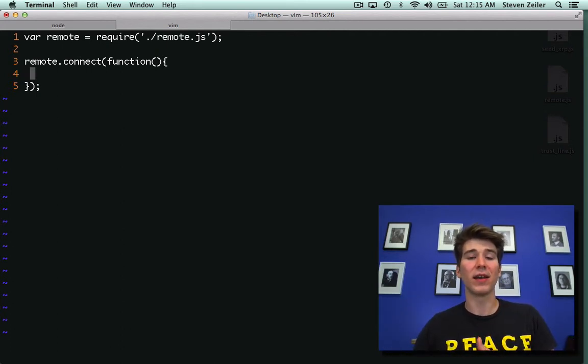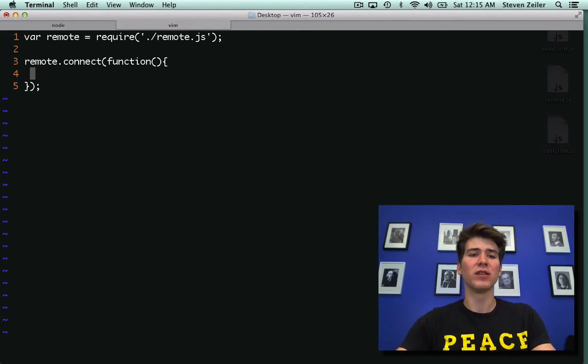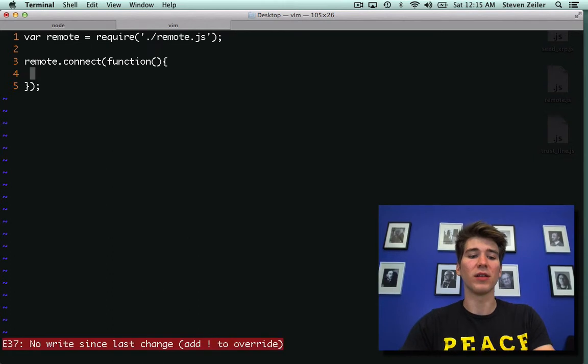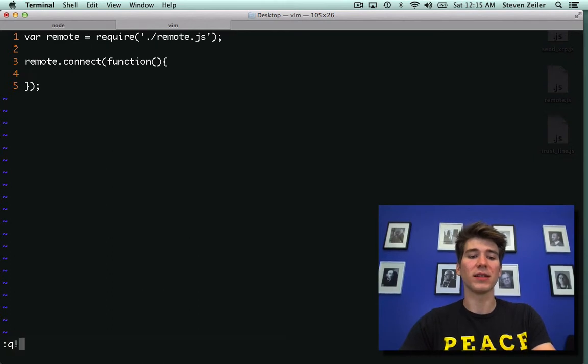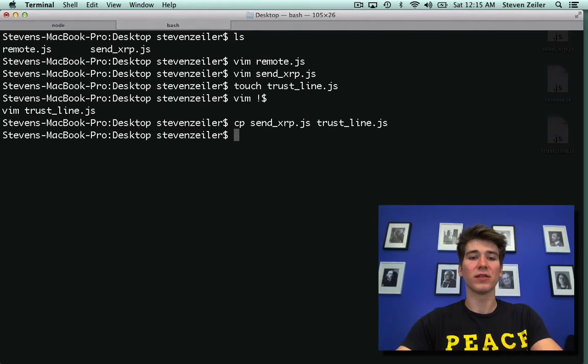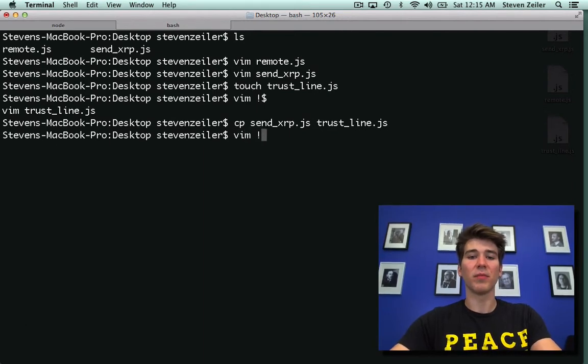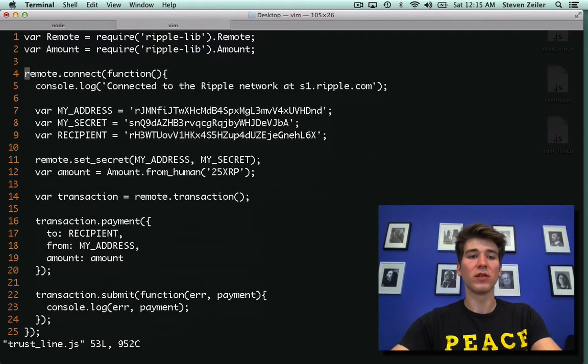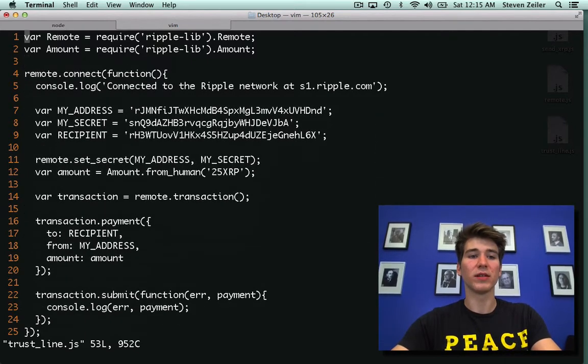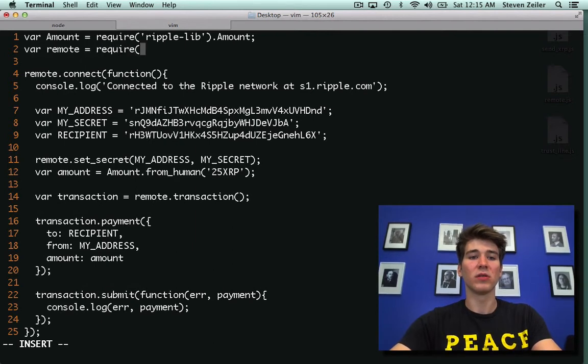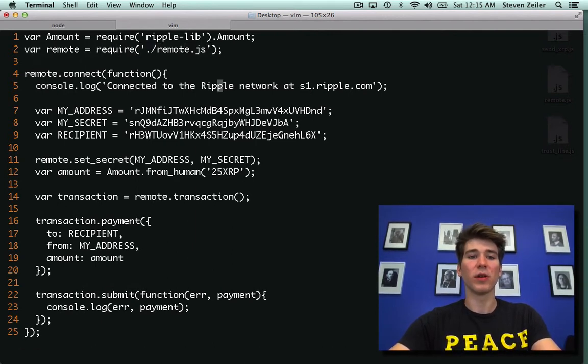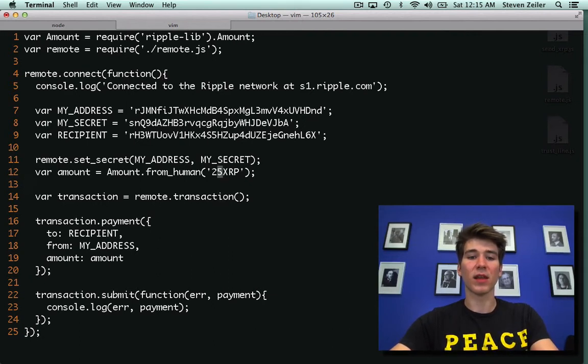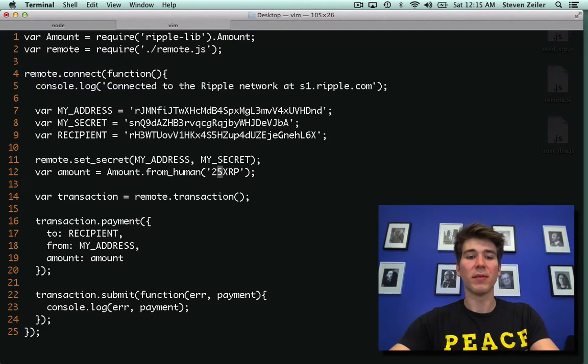So in order to get that behavior, I'm going to go ahead and copy over the last example that we used. So I'll copy index.js to trustline.js and open it up. Now that we've extracted this nice remote, we can go ahead and say var remote equals require remote. There we go, now just remote.connect is all we need. We still want to set our secret and my account, but we no longer need this amount object.